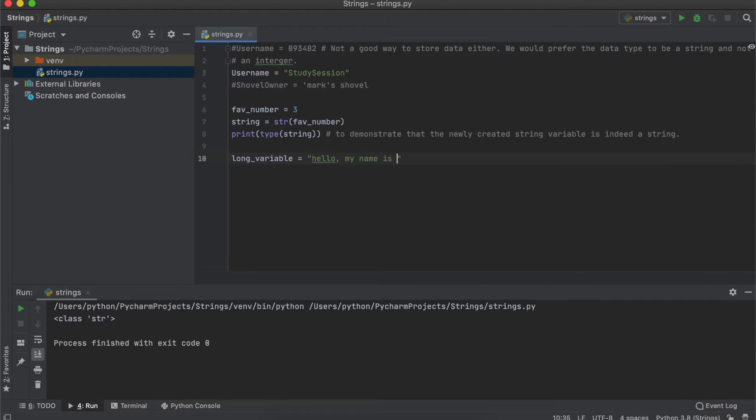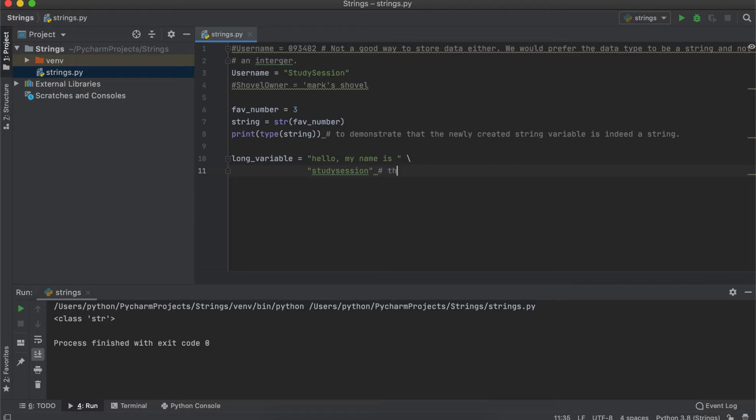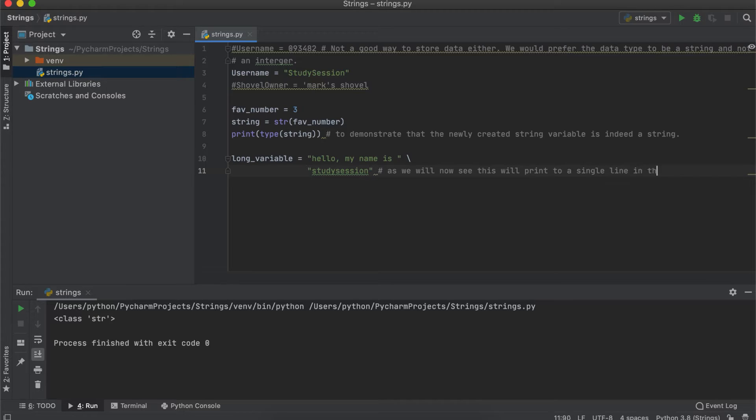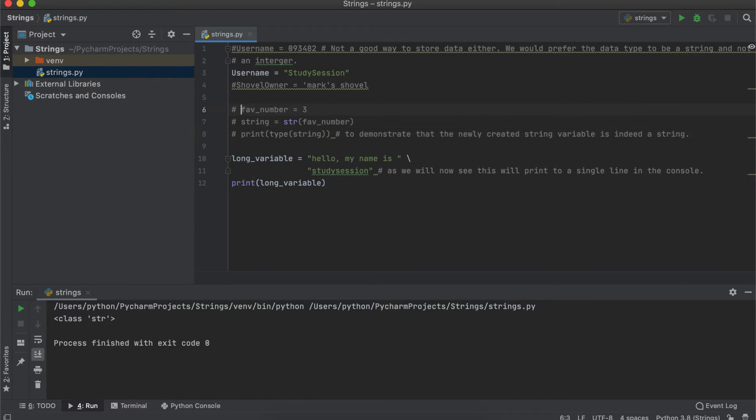Lastly, if you have a very long string and you wish to move it to the next line, just make sure you're in the quotation marks and hit enter and PyCharm will continue your string on the next line. There are two important things I wish to add.